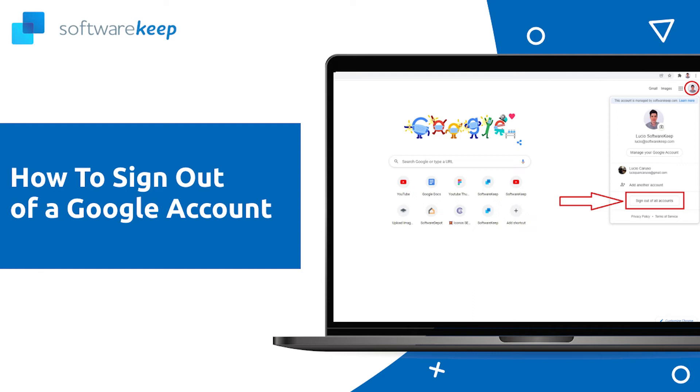In this video, you're gonna learn how to sign out of a Google account on all platforms. There are many reasons why you might want to sign out of a Google account. For example, users running multiple accounts may want to switch between them.